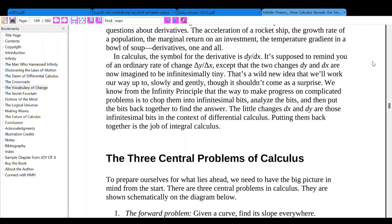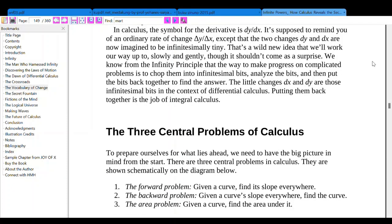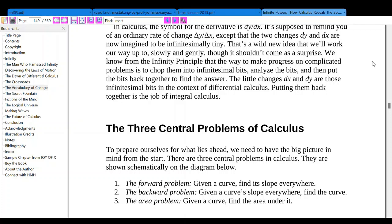In calculus, the symbol for derivative is dy over dx. It's supposed to remind you of an ordinary rate of change, delta y over delta x, except that the two changes dy and dx are now imagined to be infinitesimally tiny. We know from the infinity principle that the way to make progress on complicated problems is to chop them into infinitesimal bits, analyze the bits, and then put the bits back together. The little changes dy and dx are those infinitesimal bits in the context of differential calculus.